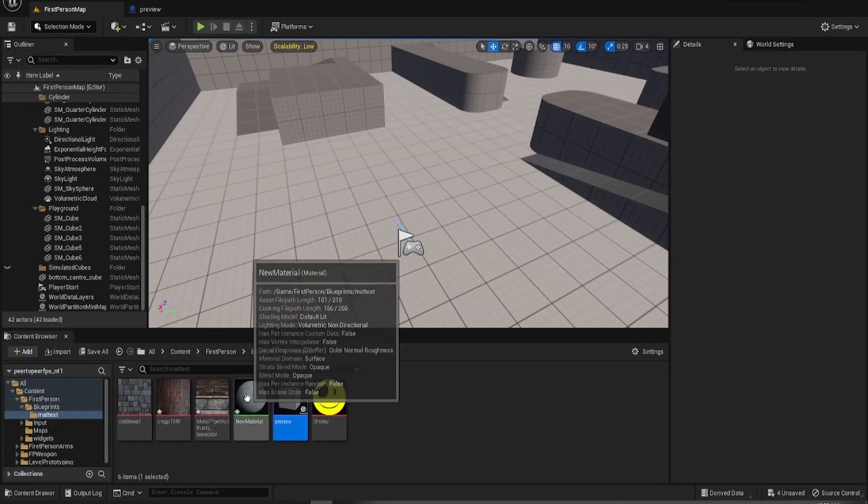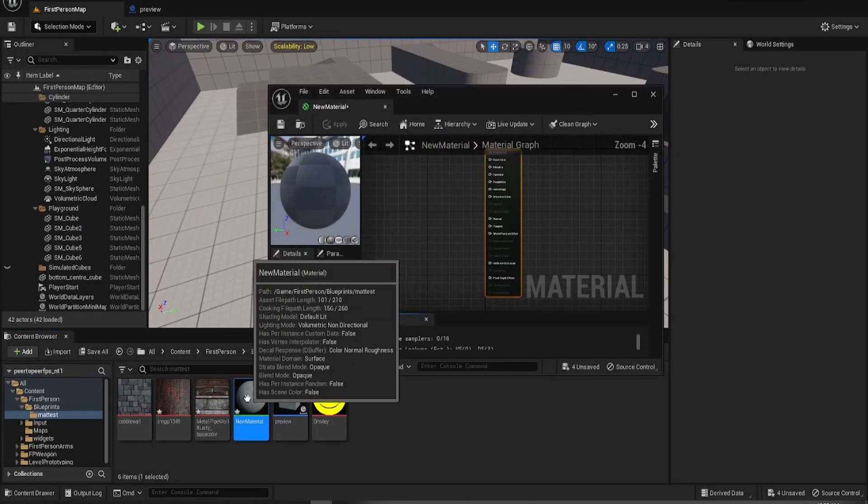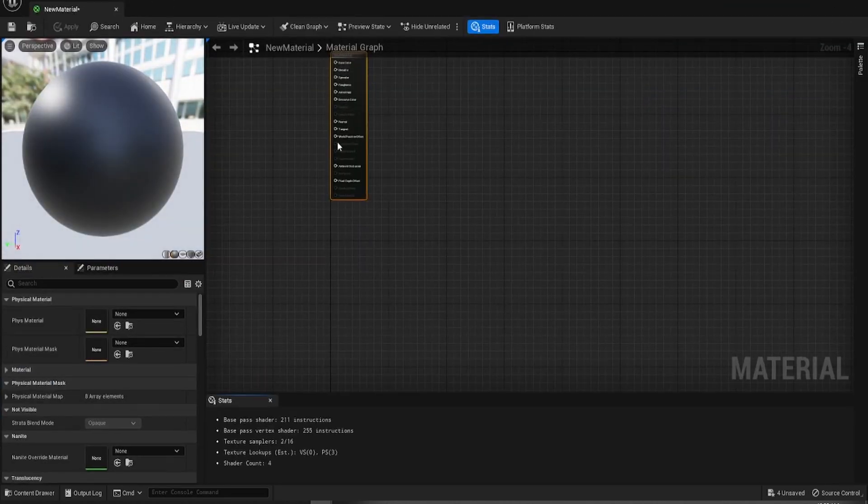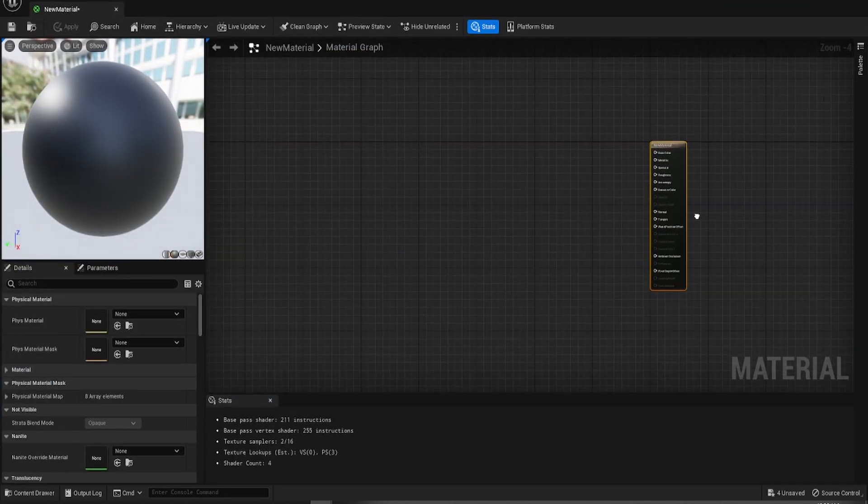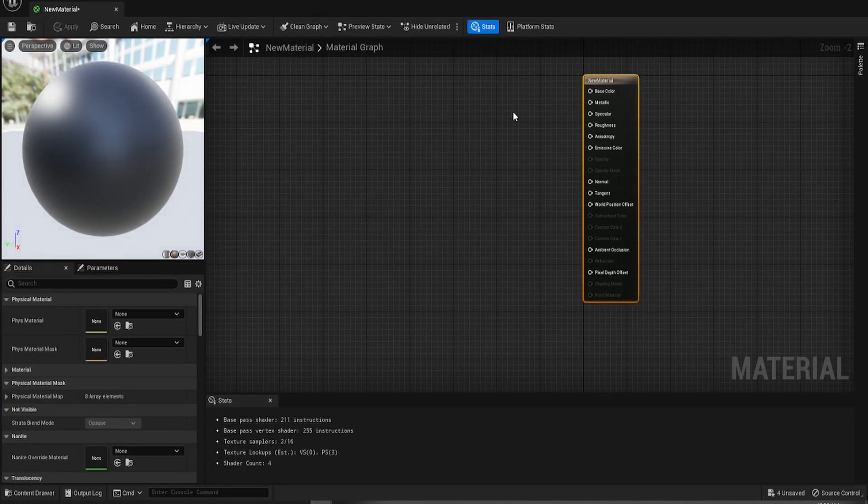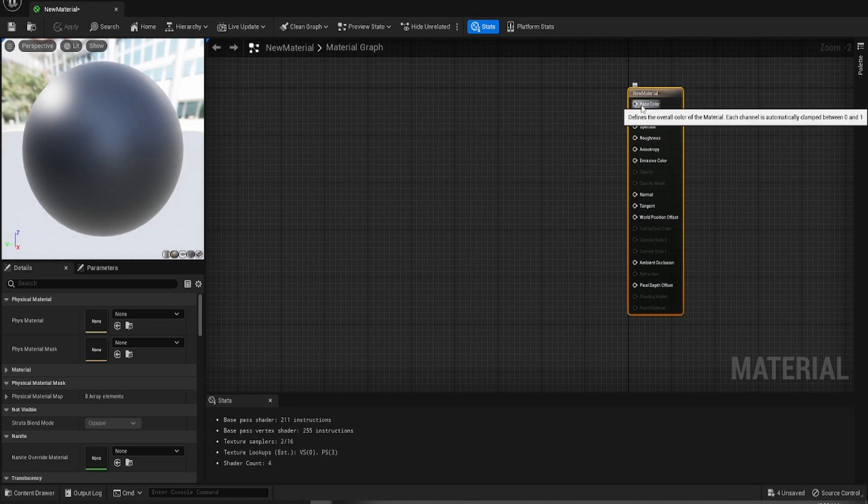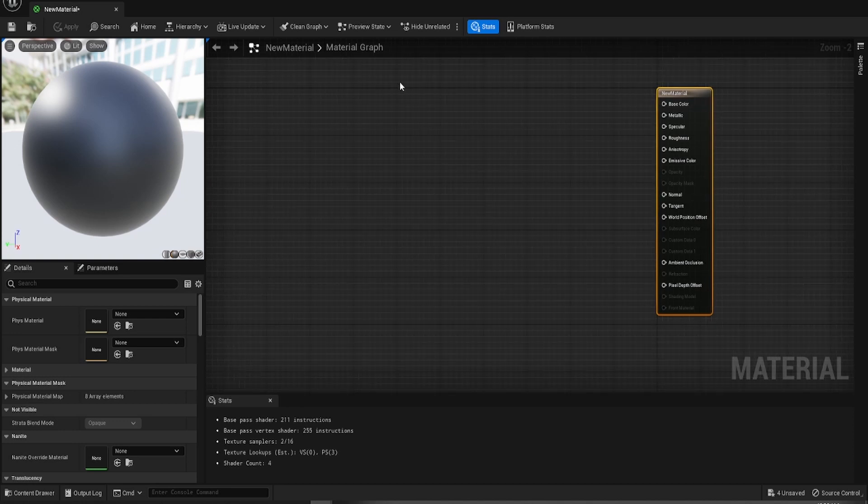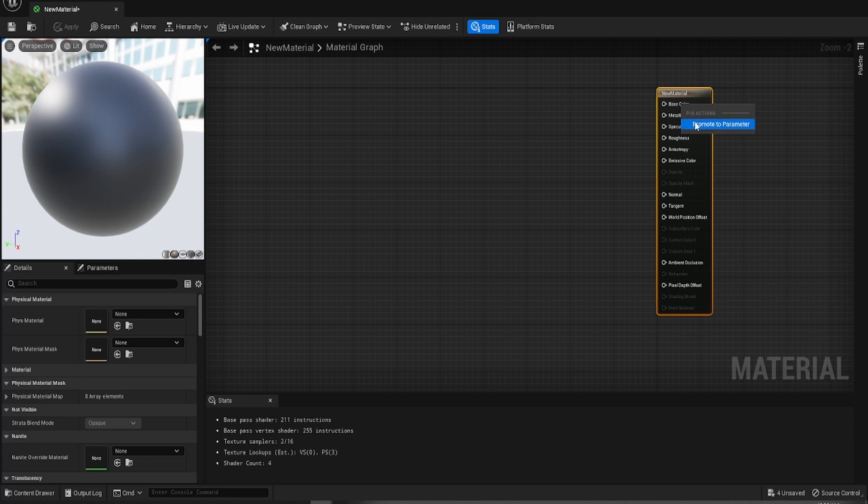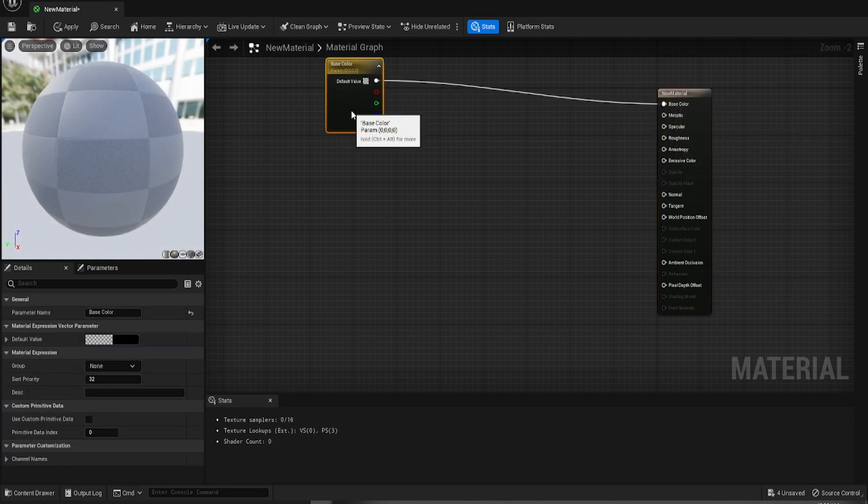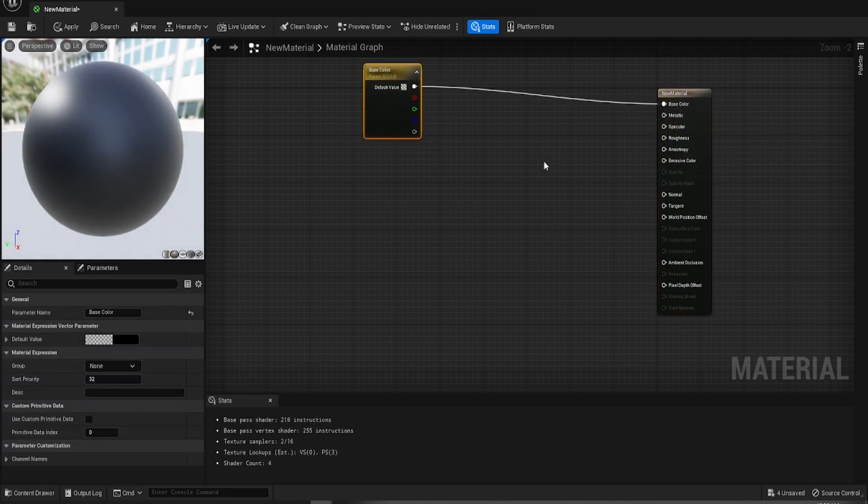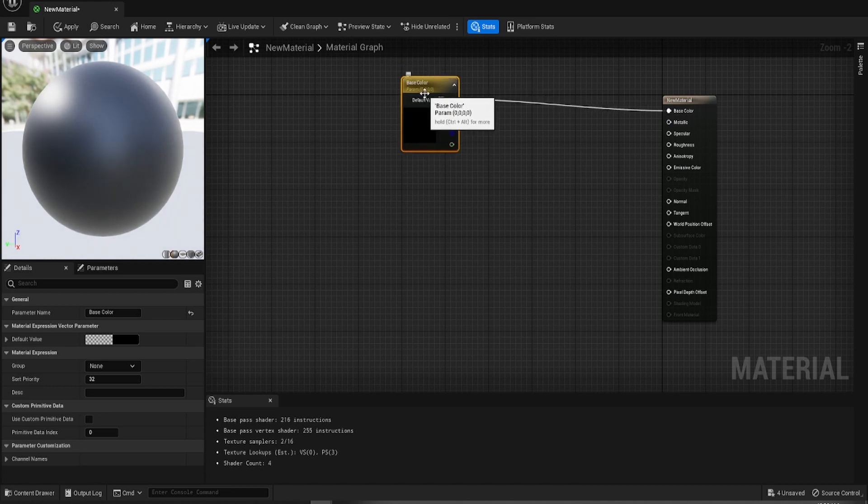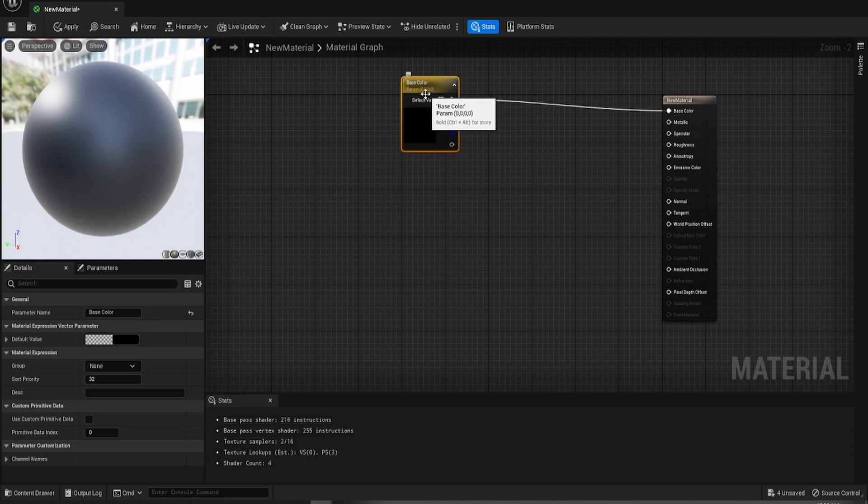So we're going to go into the new material. Maximize that. And then what we're going to do is everything's going to be based around the base color initially. But yeah, so what we're going to do is first off we're going to expose that as a parameter. So that can go there. Now this by default is your parameter zero, zero, zero, zero. But if you go down here to use custom primitive data and check that...